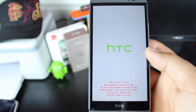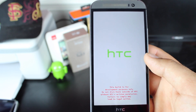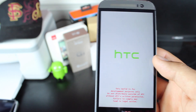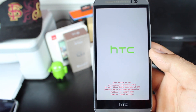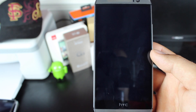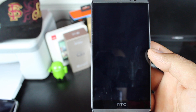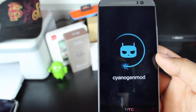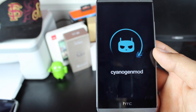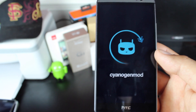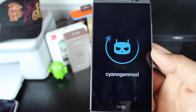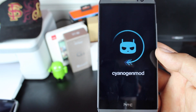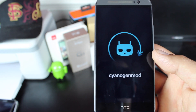So if all went well, we should be greeted with the CyanogenMod 11 boot animation. And there it is! Once this boots up, I will show you guys just a few new features in CyanogenMod 11 M9.